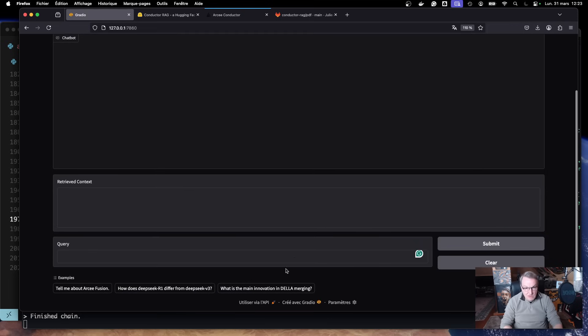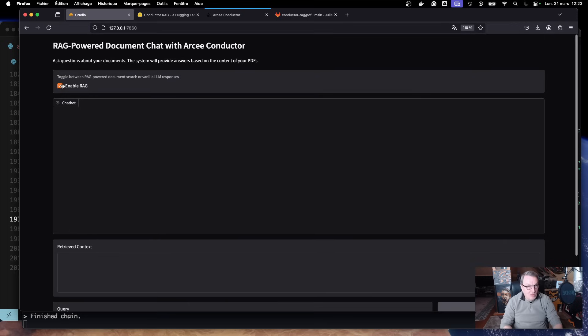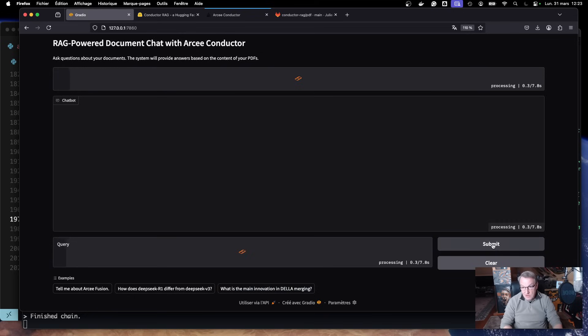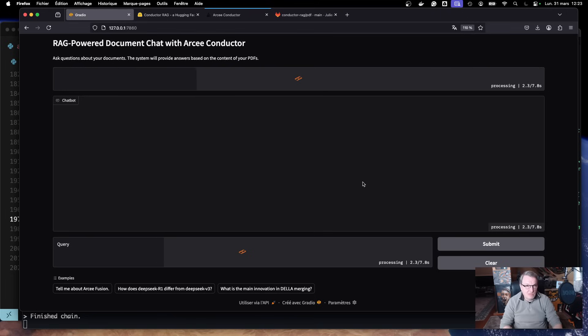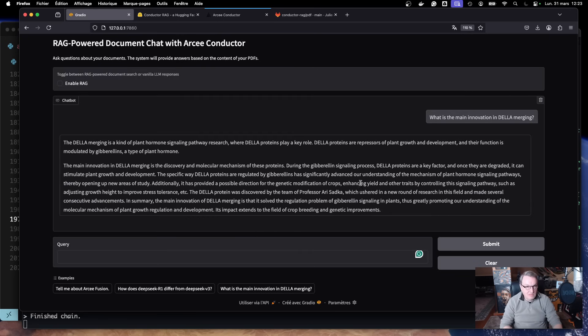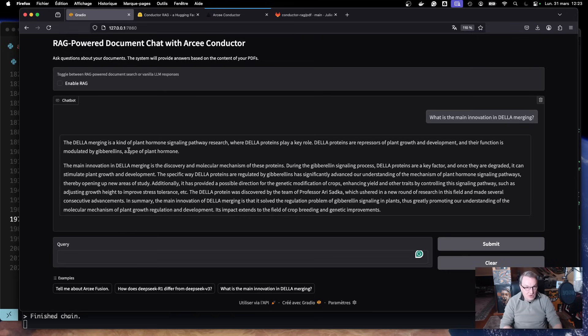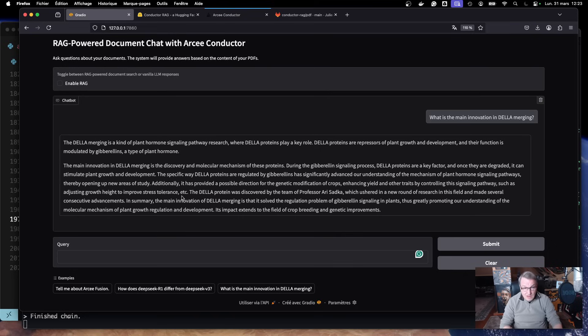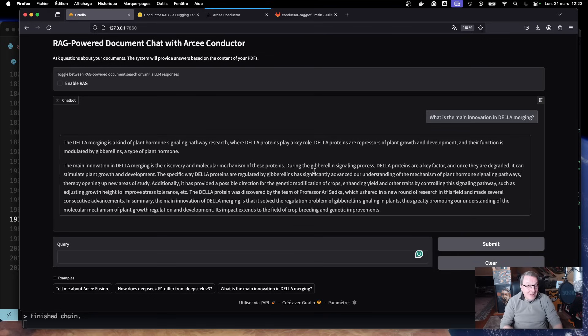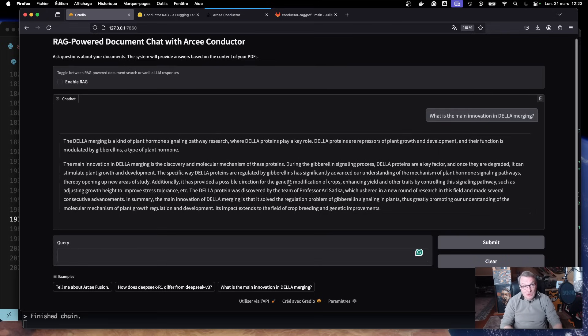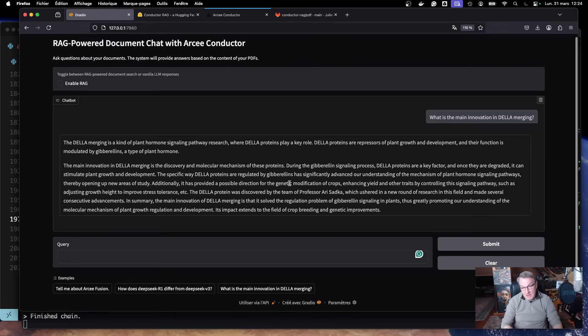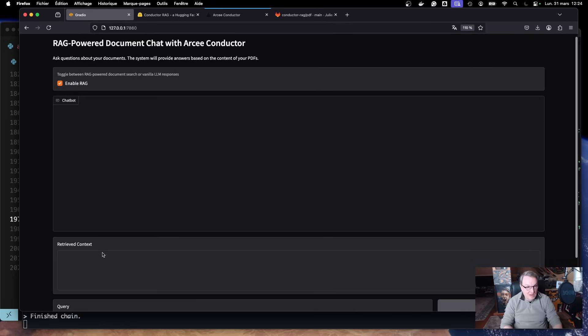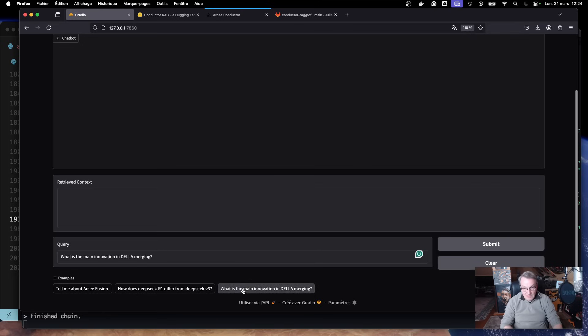Let's try another one. Let's try this one. Let's disable RAG. What is the main innovation of Della merging? Another technique. Let's try this. And once again, you know, we're completely wrong about this. The Della merging is kind of a plant hormone signaling pathway research. And honestly, that's probably true. The Della protein was discovered by the team of professor Aritzatka. So I don't know. This is probably true. You might want to check if it is out of domain answer or if it's complete hallucination here, but that's not what we wanted. And again, Della and I didn't say model merging. So, you know, I didn't help the model particularly here with this very fuzzy prompt. So let's clear this. Enable RAG. And run this again.